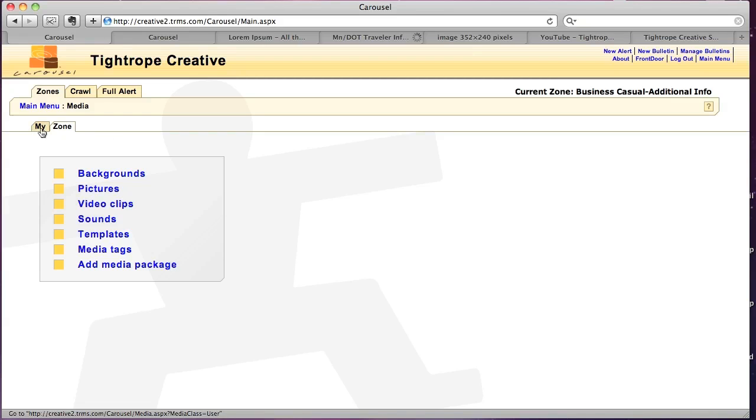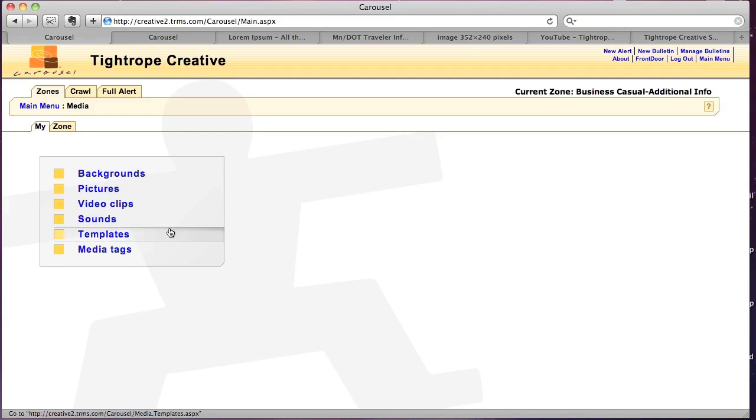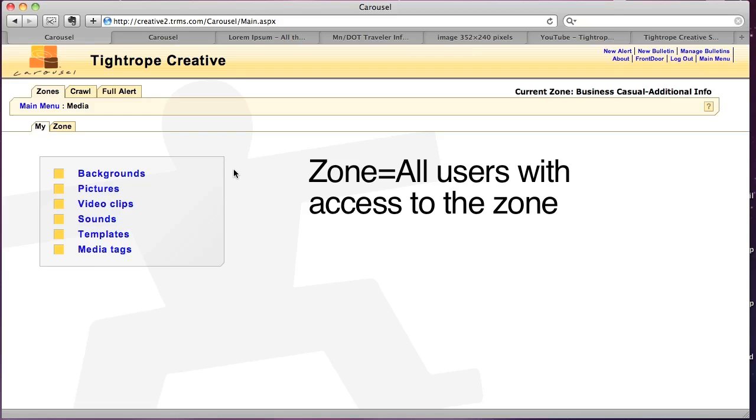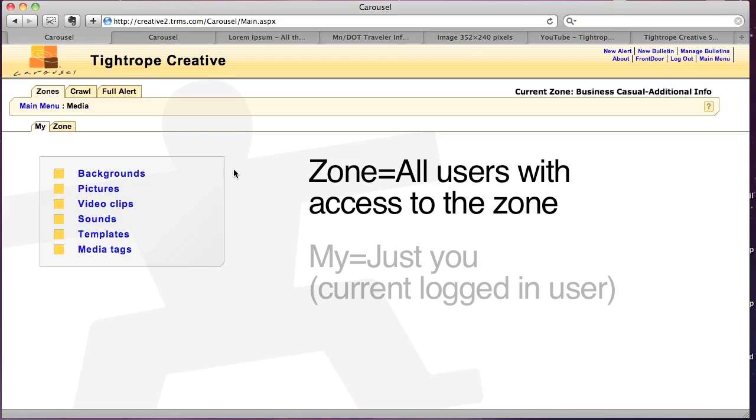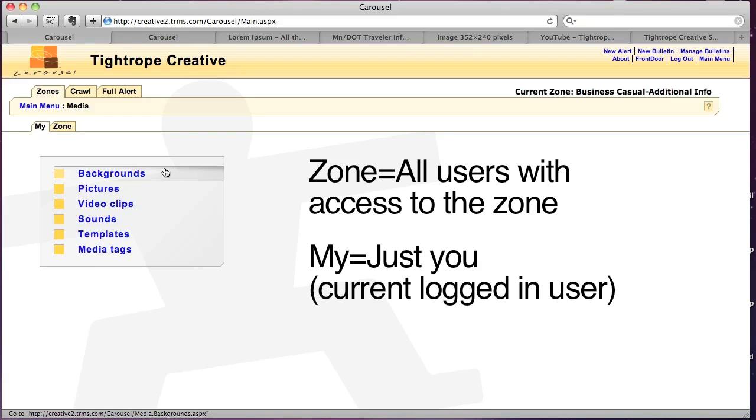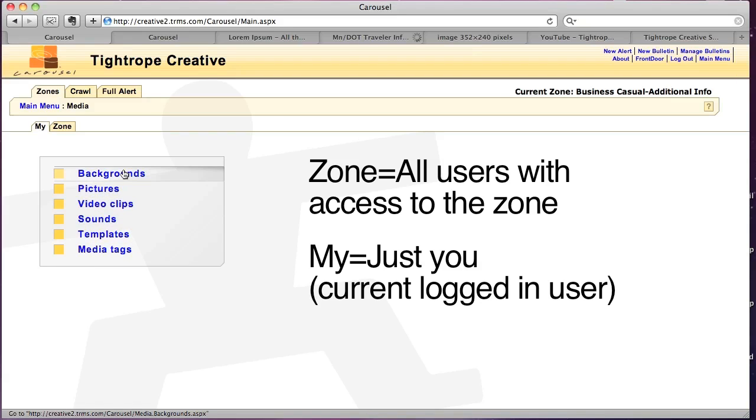The My tab gives you access to only a specific user's media. So I'm logged in here as Jeremy. I can put backgrounds, pictures, all that in here. And then when Amber logs in, she won't see my stuff and I won't see her stuff.